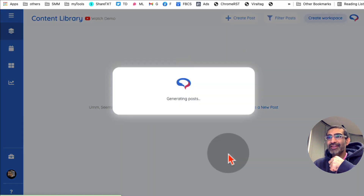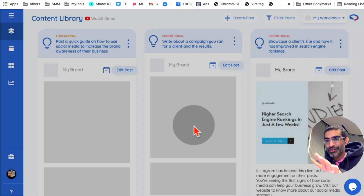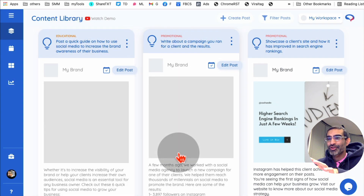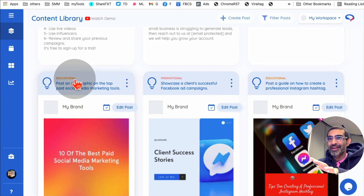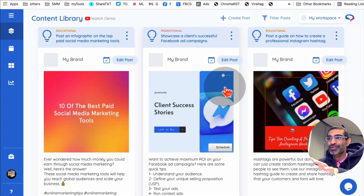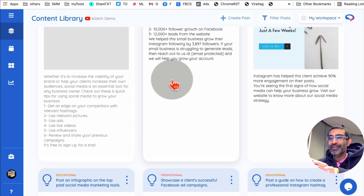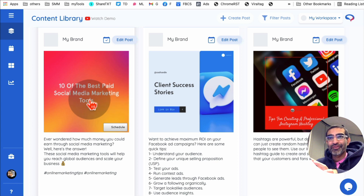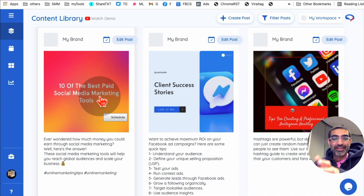It will take a few seconds — there you go, it's doing its magic. Here's the educational post, here's the promotional post. Here's my brand, another educational post, another promotional post. Look at that — how amazing is this? It created these images too. For example, right here: '10 of the best paid social media marketing tools' — that's very relevant to my business.